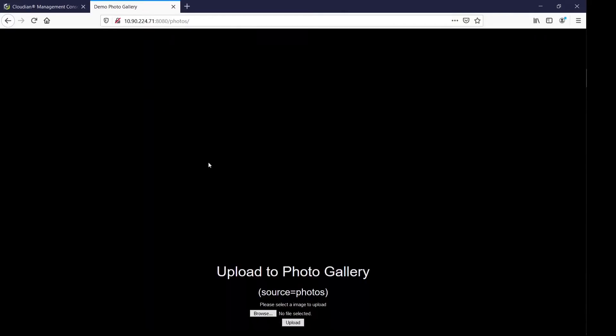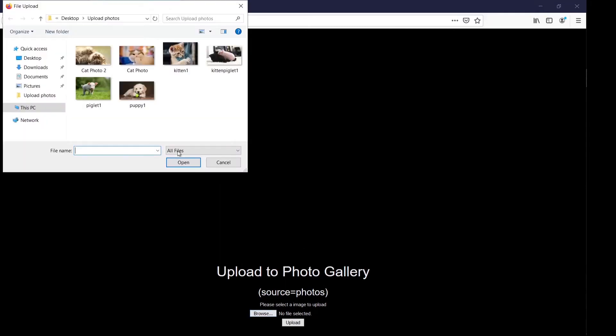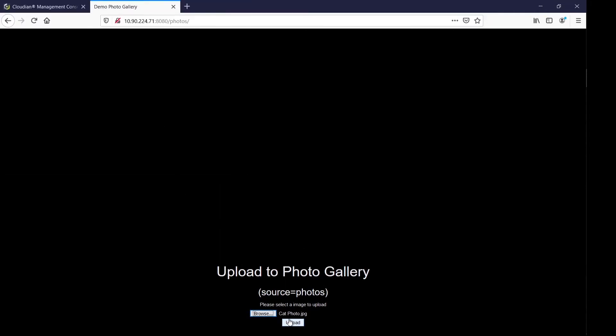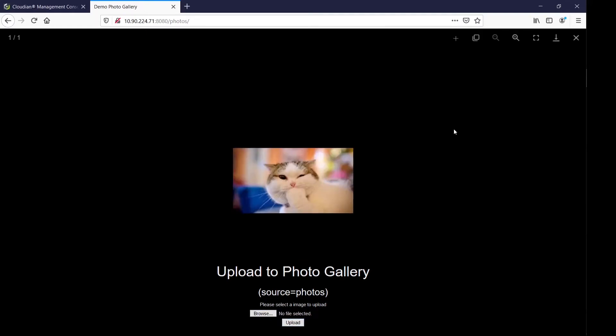As you can see, there are currently no photos available to display because none exist in the associated HyperStore bucket. I can choose a photo to upload, and we can see it's displayed in the photo gallery.